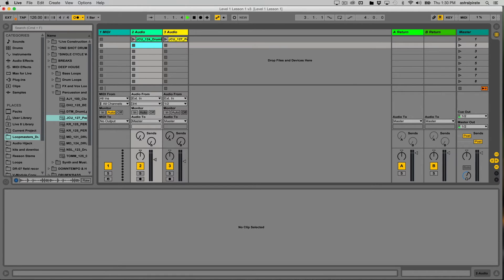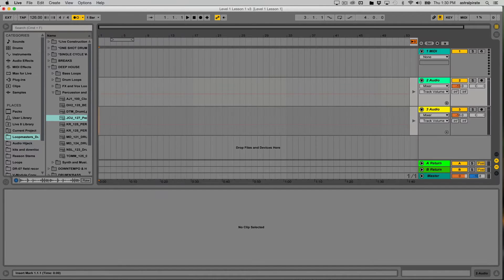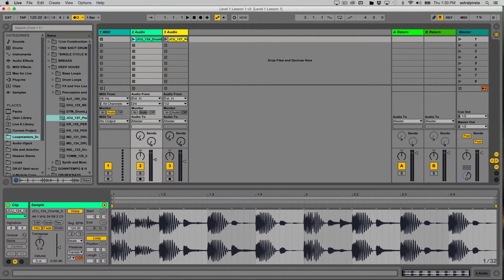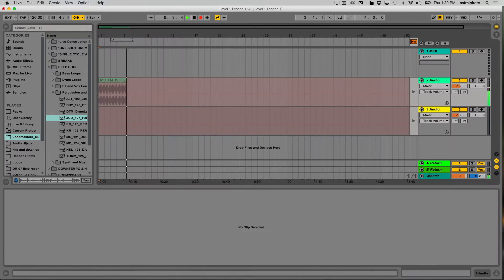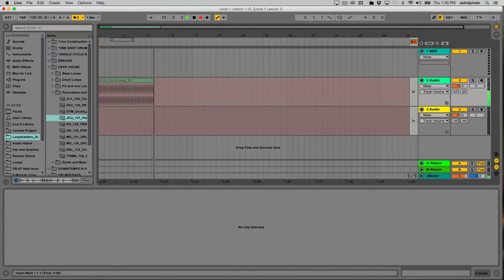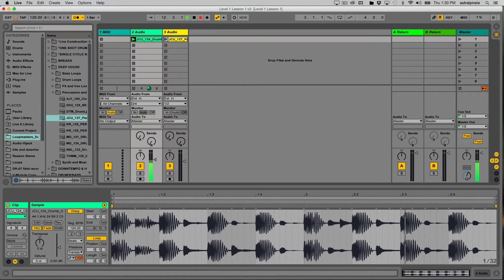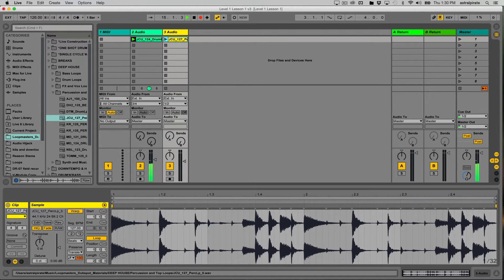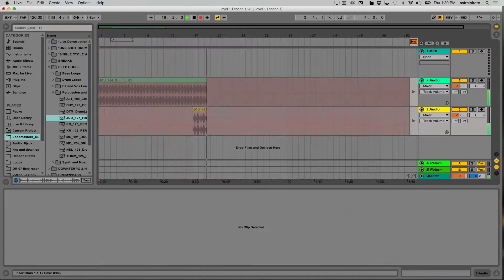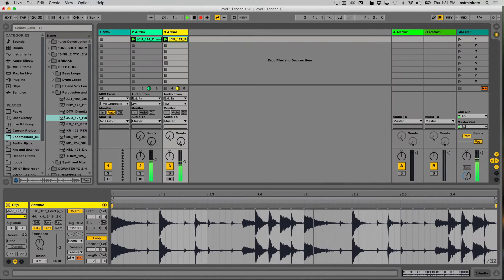What I want to do is record a basic arrangement of my session view clips over to the arrangement view. I hit the record button, get a count-in, and start recording the first clip. Things seem normal, but if I press Tab to go to the arrangement view I can see that clip being recorded — so far a little more than eight bars. Back in the session view, when I'm ready I launch the next clip. I can turn off the metronome now. If I press Tab I can see the first loop was recorded for 16 bars before the next loop came in.